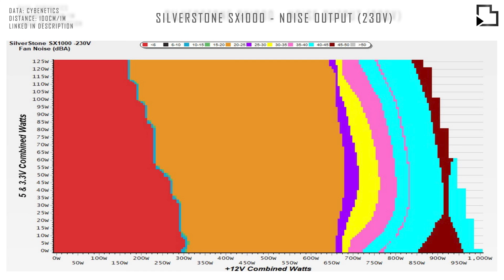Cybernetics testing shows that the SX1000 remains fairly quiet up to 700 watts, after which point the noise levels dramatically increase up to 1000 watts.